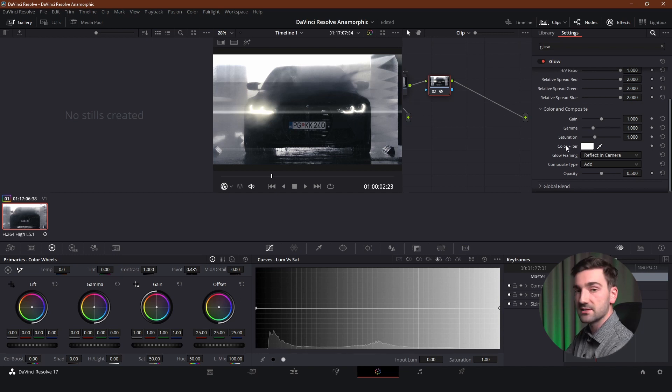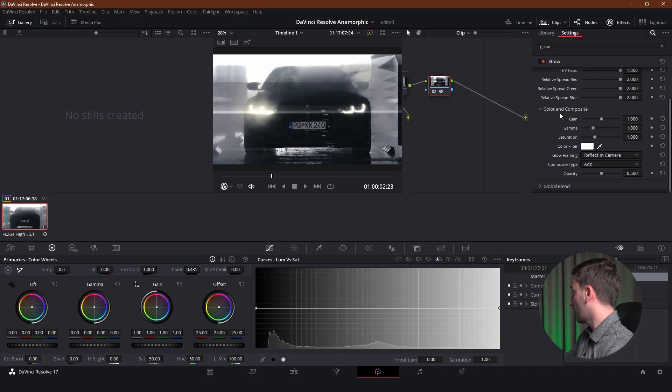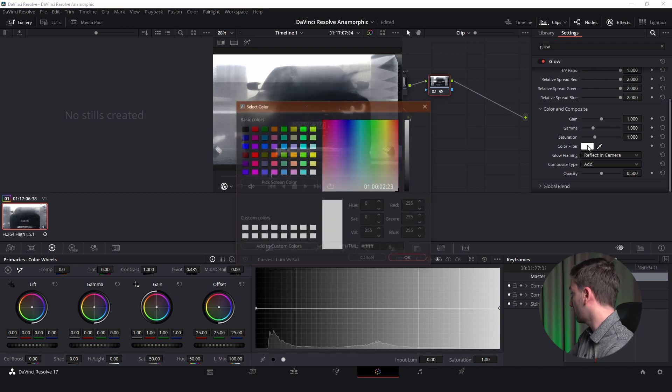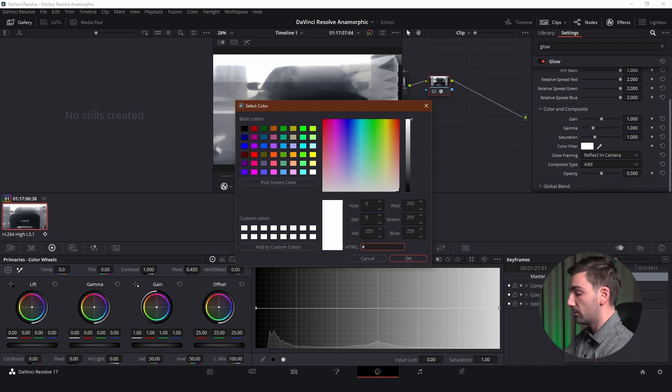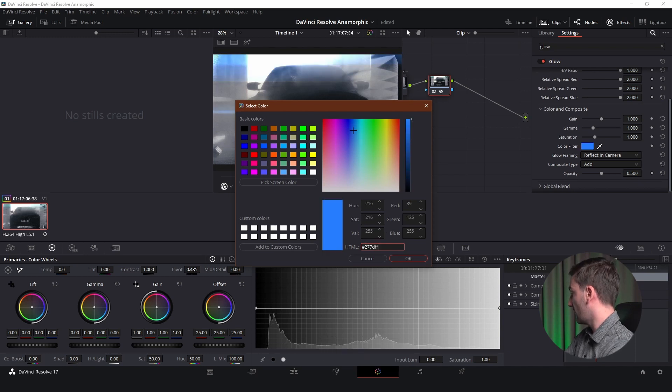So for the color I'm going to be using a blue color that most of the anamorphic lenses have. The blue lens flares. So I'm going to be replicating that. And to do that I'm going to click the color filter. I'm going to add a hex code here which is 277DFF.